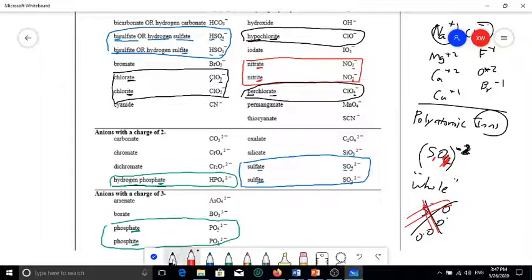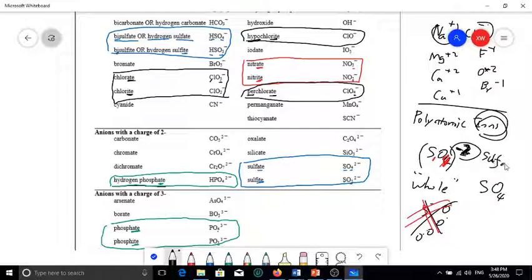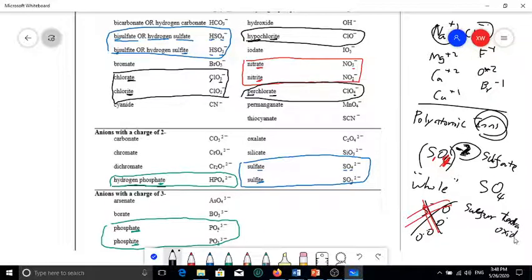I want to distinguish between polyatomic ions and covalent compounds. If you have SO4 with negative two charge, this is the ion — because it has a charge. But if you have SO4 with no charge, it is a neutral compound. They are completely different things. SO4 with negative two charge is called sulfate; SO4 as a neutral compound is called sulfur tetraoxide. This naming of non-metal/non-metal combinations or covalent compounds was discussed in another video. Even though they look alike, the charge makes a huge difference.